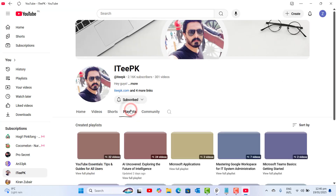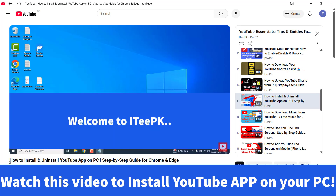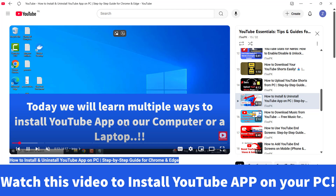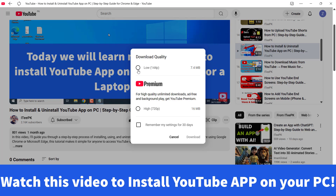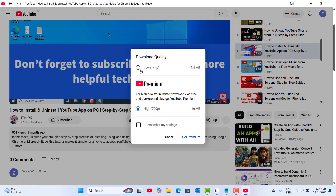Let's go to the specific video that shows how to install the YouTube app on your PC. Make sure you have watched this simple video to install the YouTube app. I want to download this video — I want to download it in low quality because I don't have premium. If you have YouTube Premium or want to get it, you can select high quality and go to 'Get Premium.' Since I don't have premium, I'll use low quality.